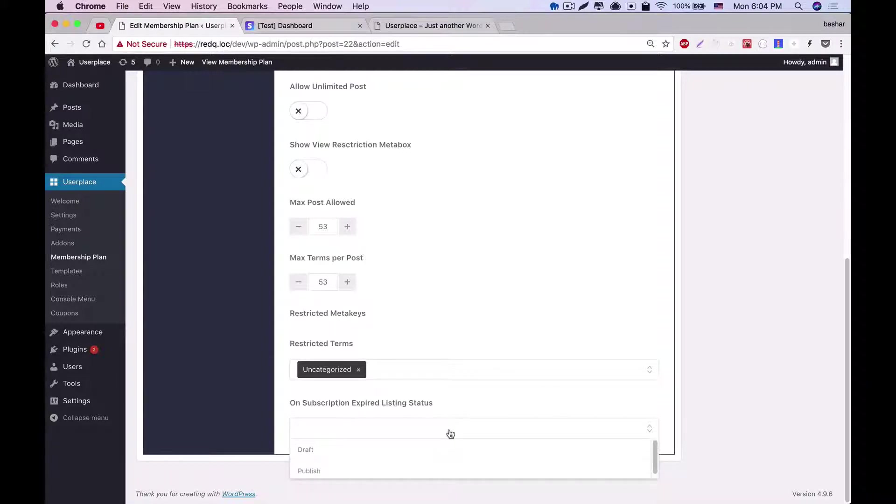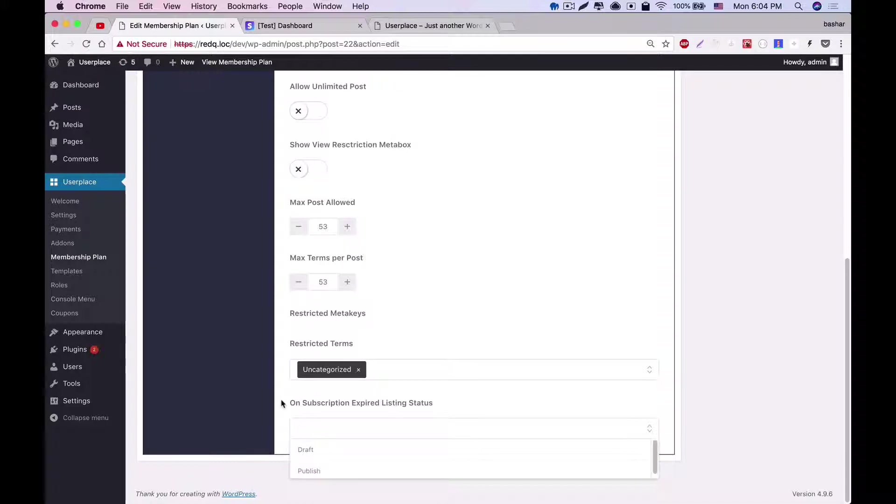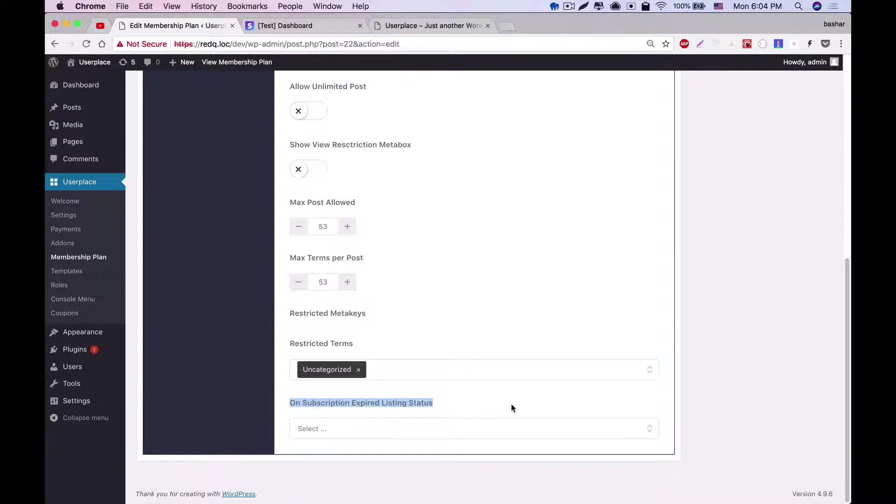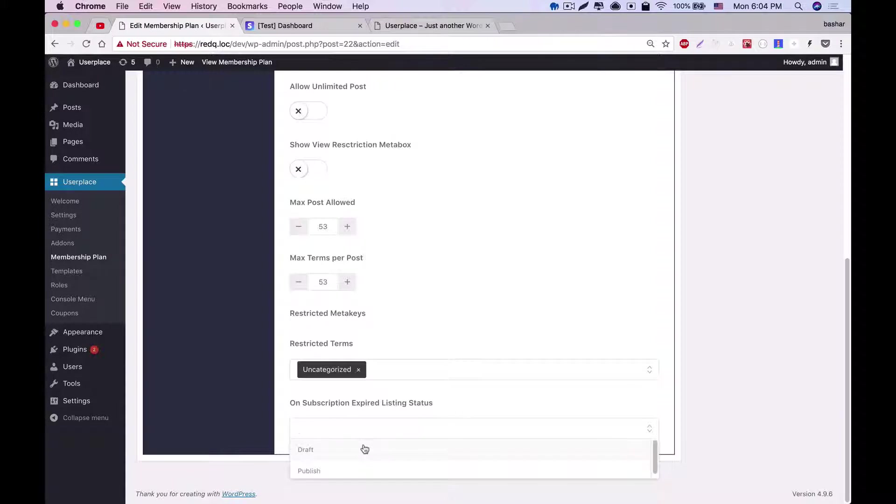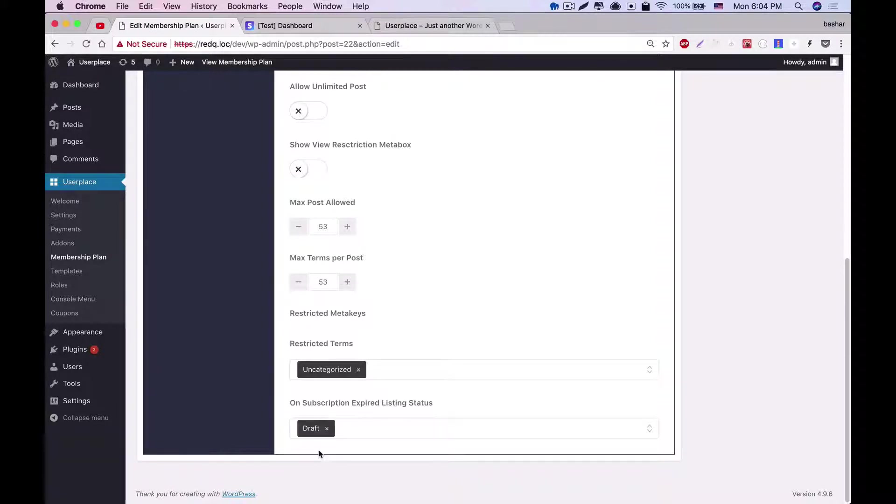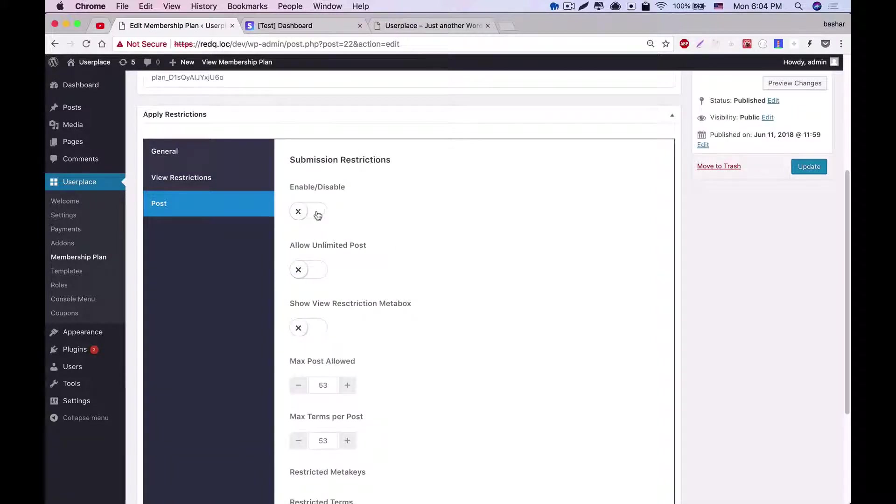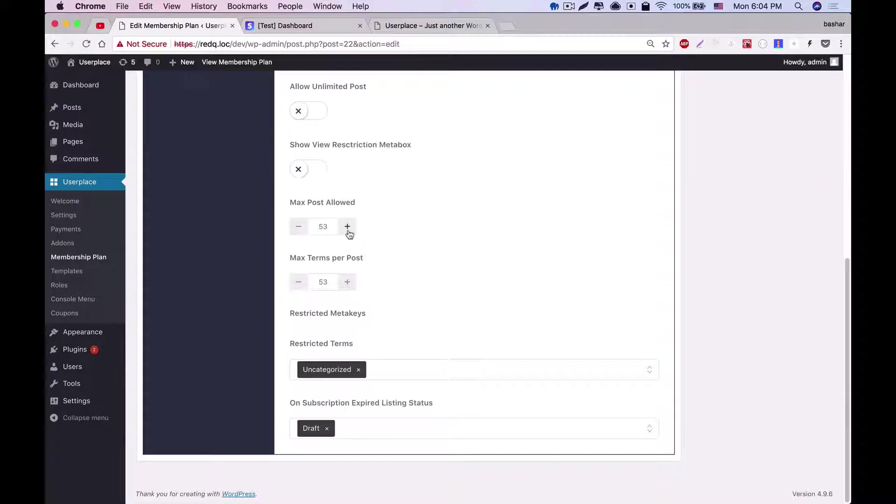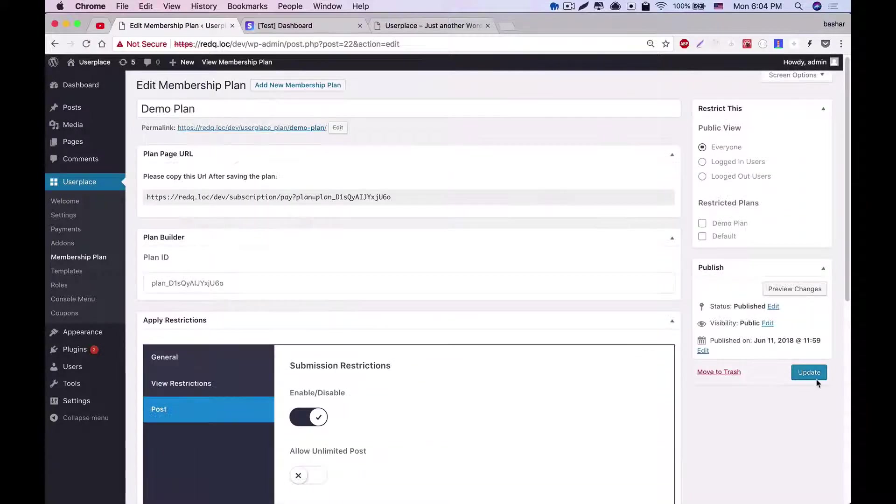At last, subscription expired listing status. This allows you to pick the fallback status for expired subscriptions. You can set it up as draft or publish. Let's enable a plan, and as we've added some restrictions, let's update our plan.